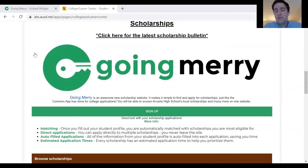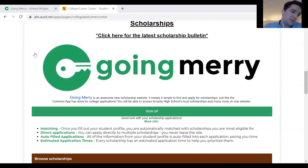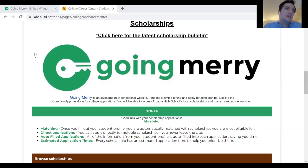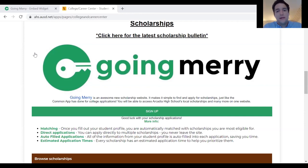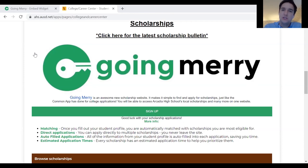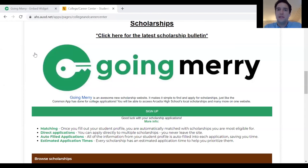That covers the most relevant points specific to coronavirus right now. I'm happy to take questions — whether about Going Merry, student loans, government aid applications, or any other tools your students might find helpful.